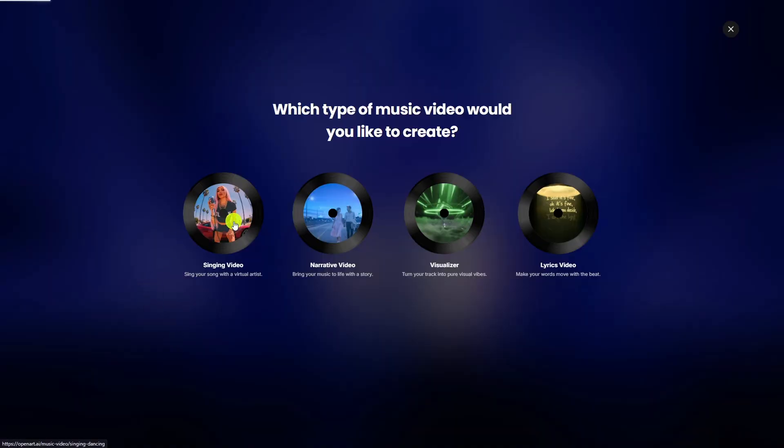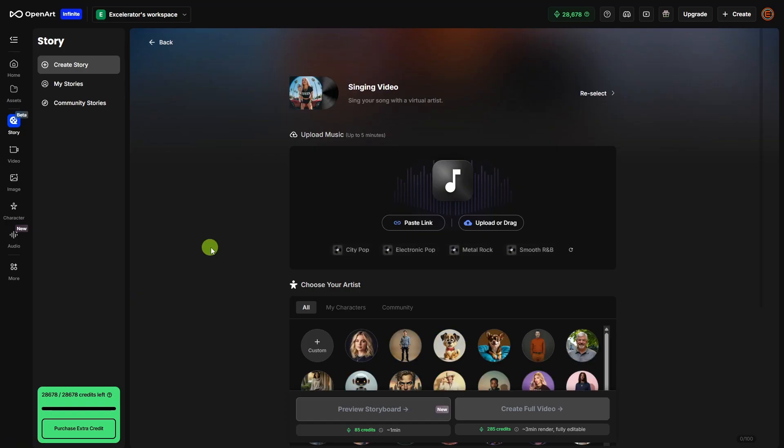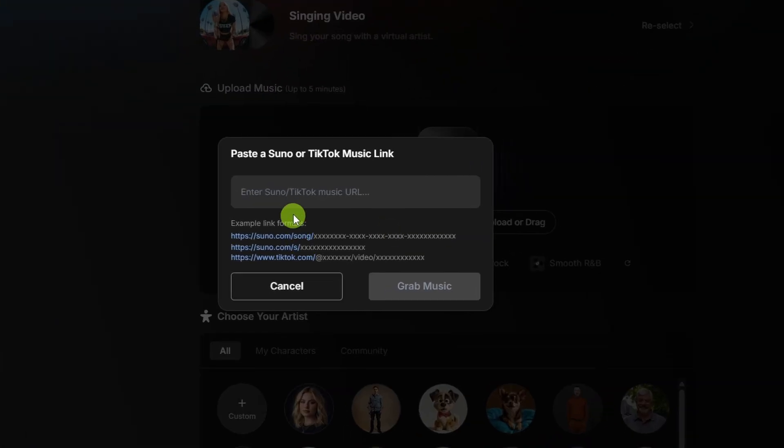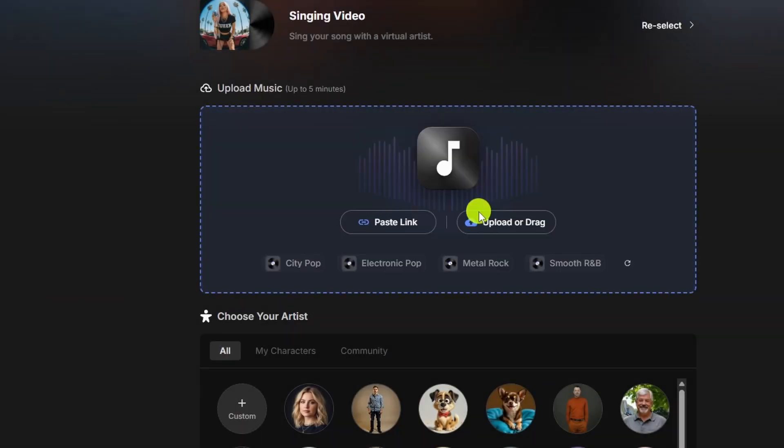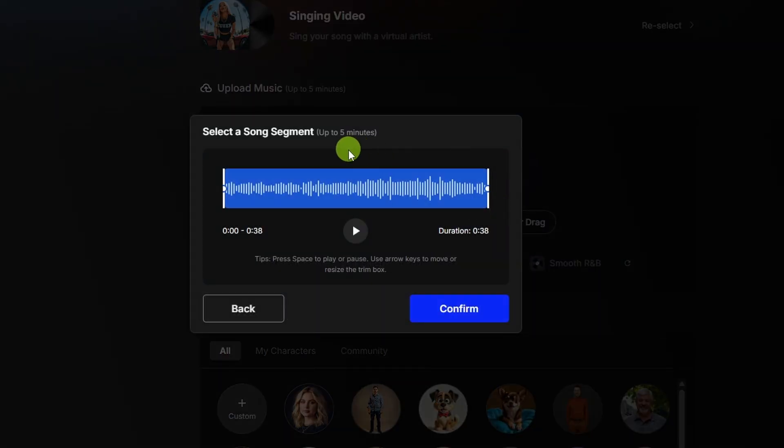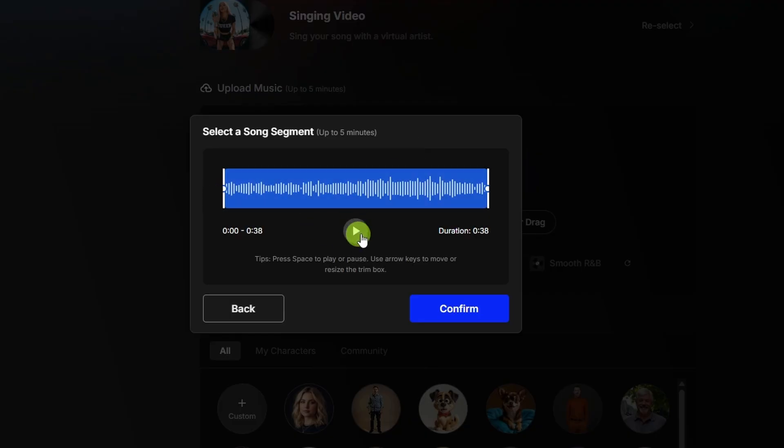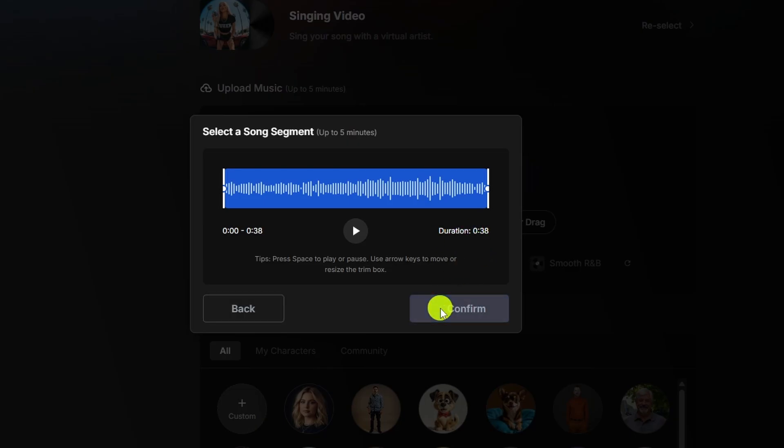Let's start with the singing video. First, we need to give it a song. You can either paste a link if your song is on Suno or TikTok, or you can drag and drop a song file up to five minutes in length. You can trim up the beginning or end of your song if you need to, and then play to preview. I already trimmed my song to 38 seconds before I brought it in here, so we're good and we'll hit confirm.